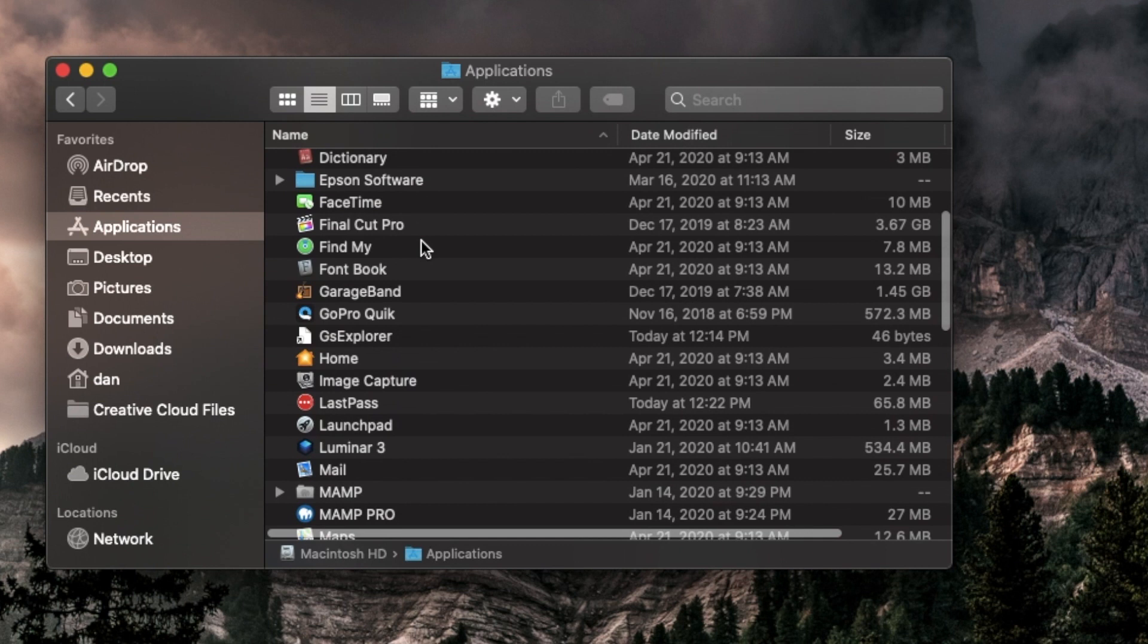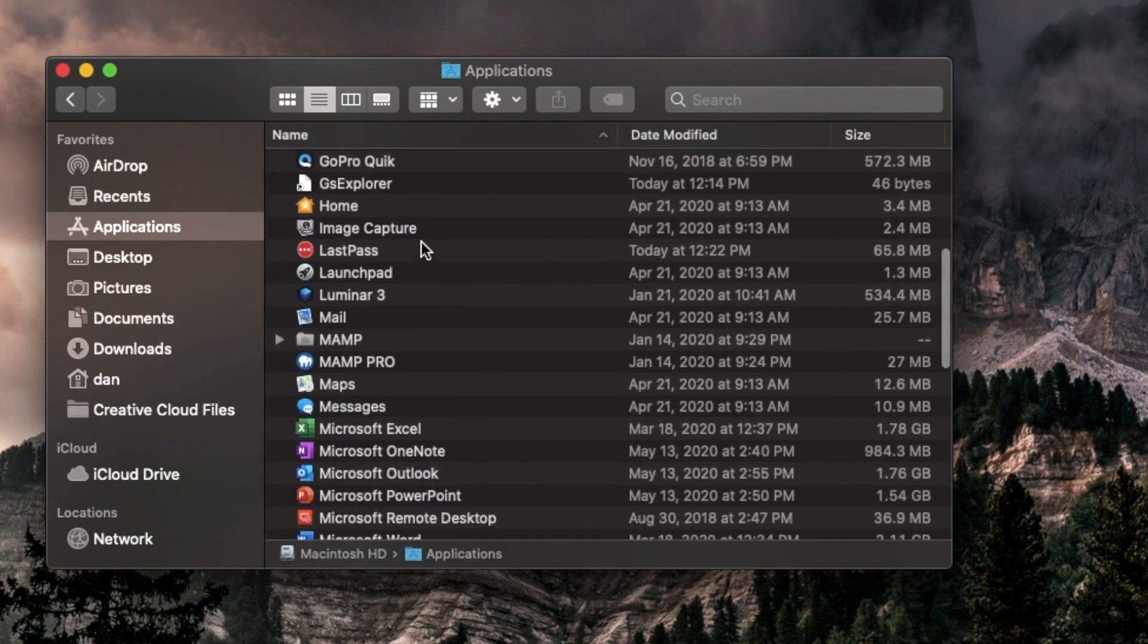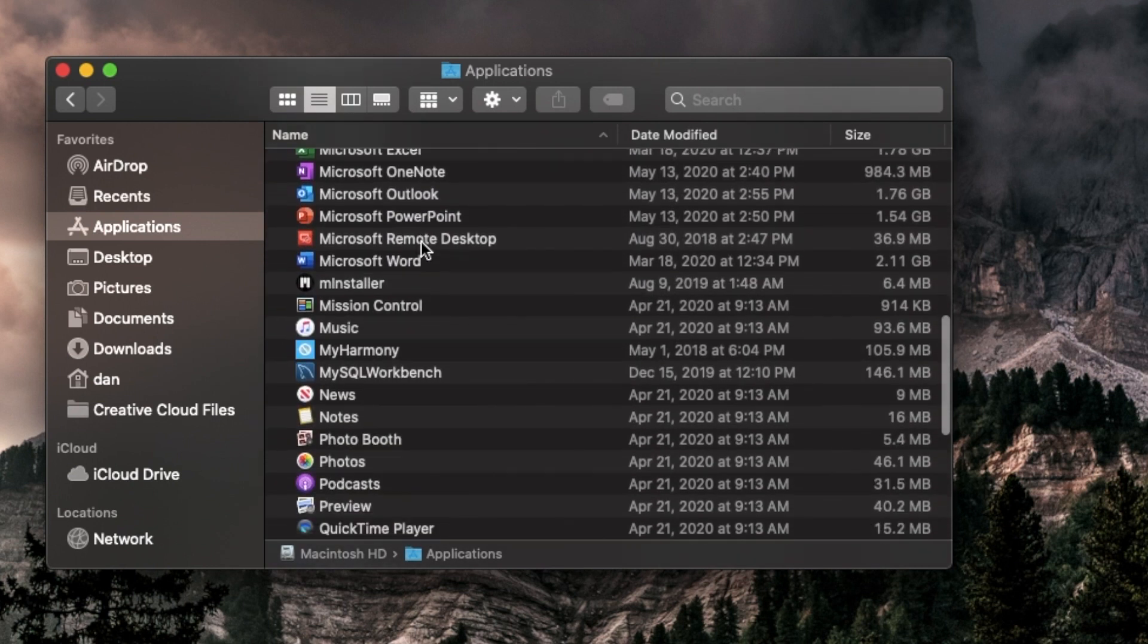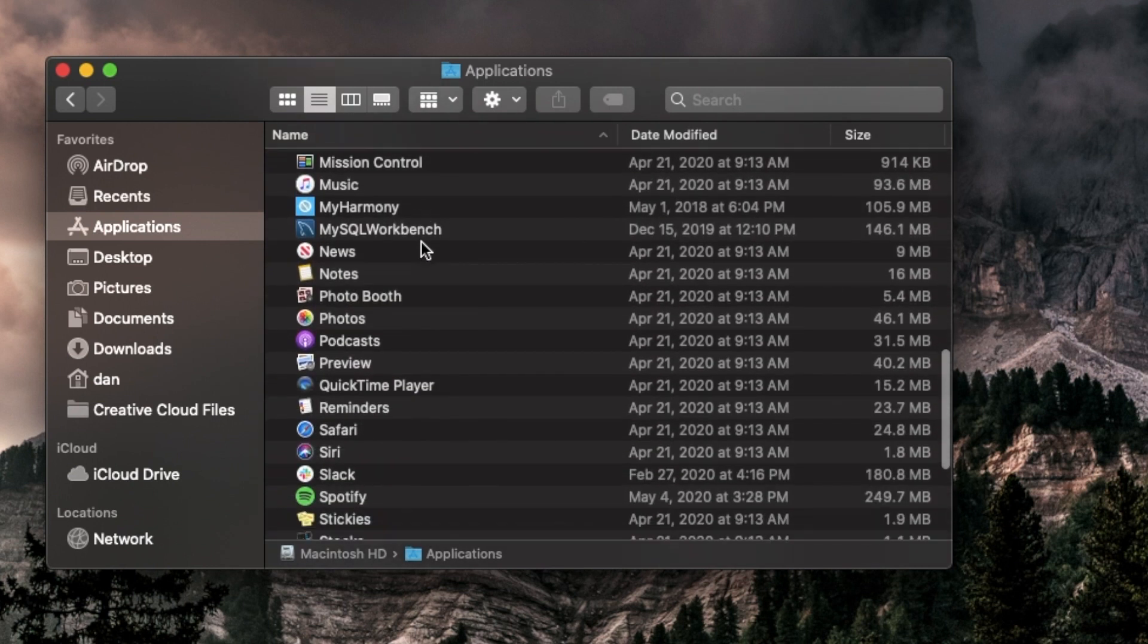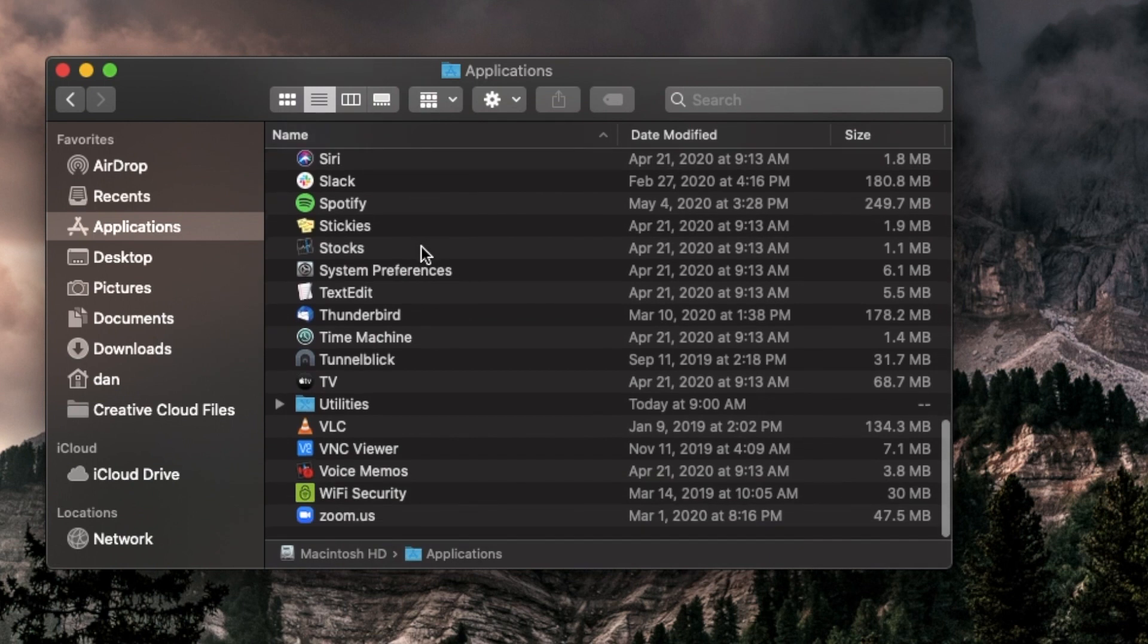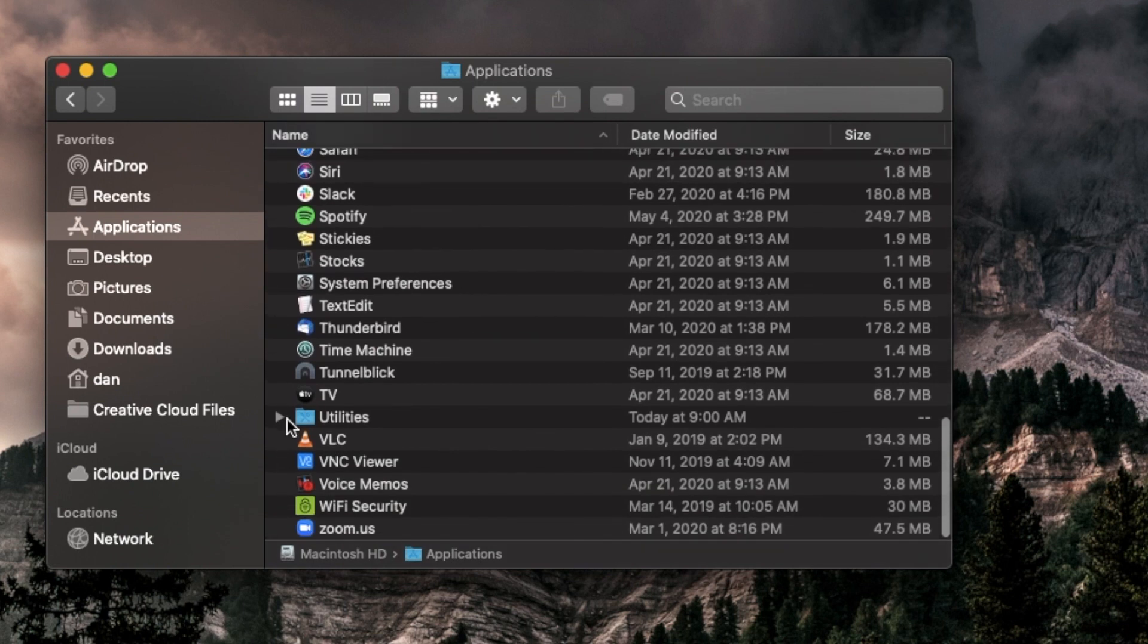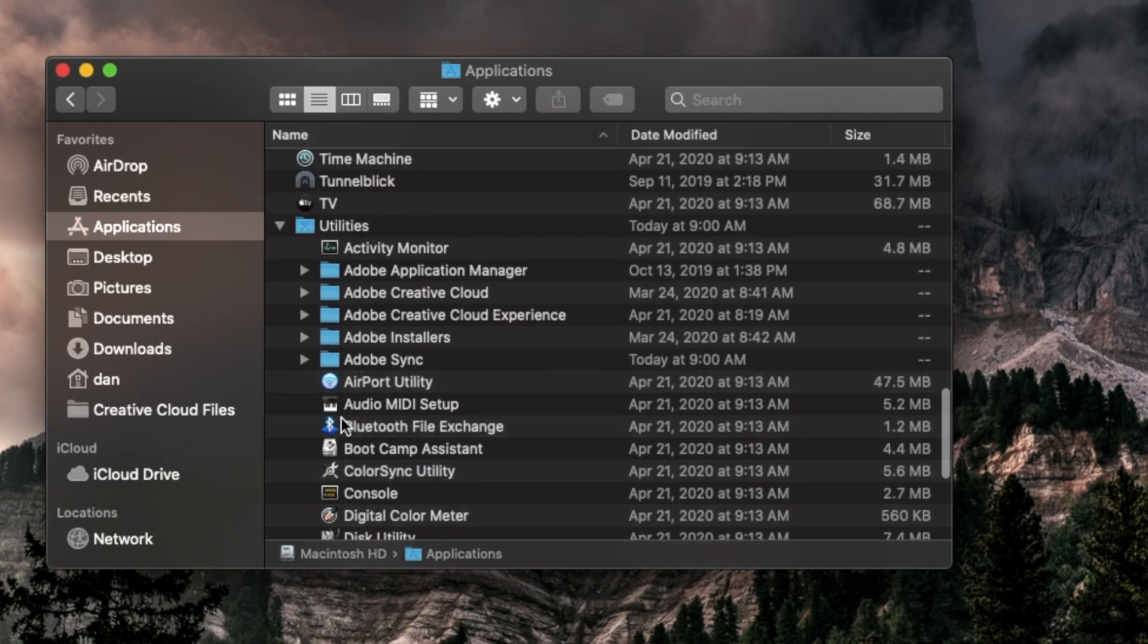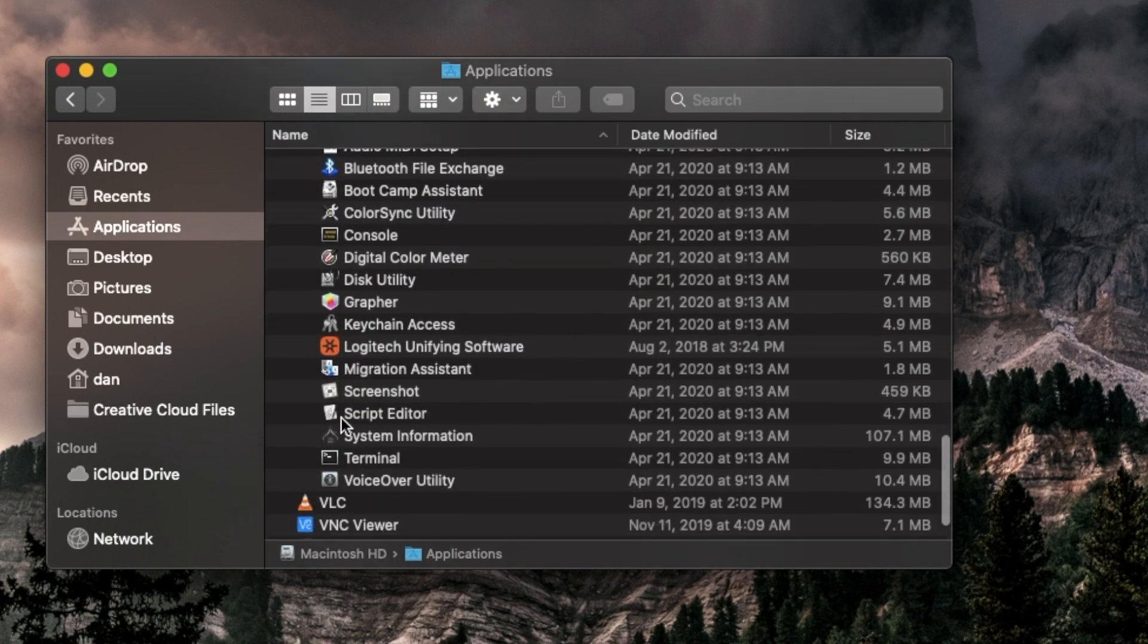Alright, so when you're looking through your applications you'll notice that you cannot find SwitchResX. This means we're going to have to uninstall it a different way.